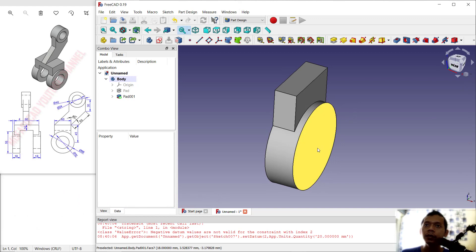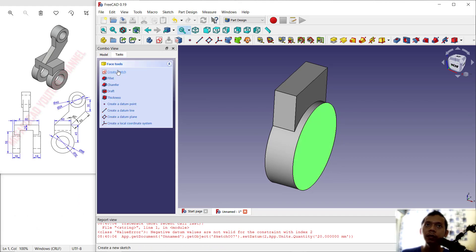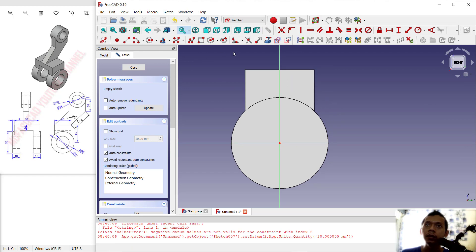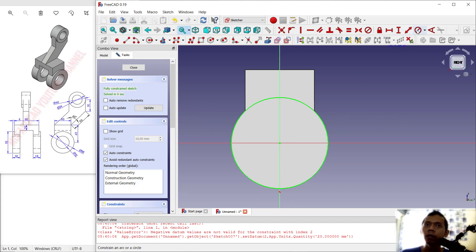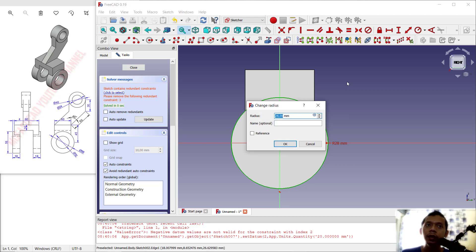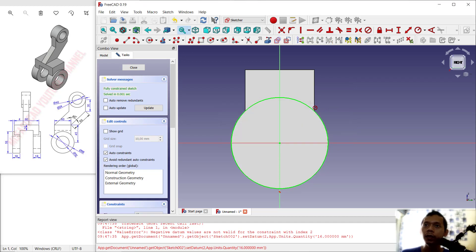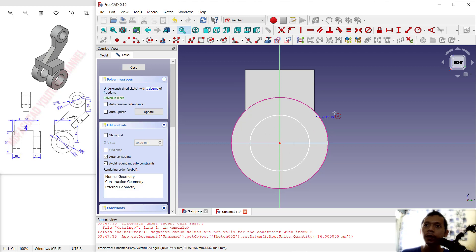To create a hole, select the face and click Create Sketch. Select this edge as reference. Create a circle from the center point and set the radius to 16 — this is for the hole. Then undo and create a new circle from the center point.